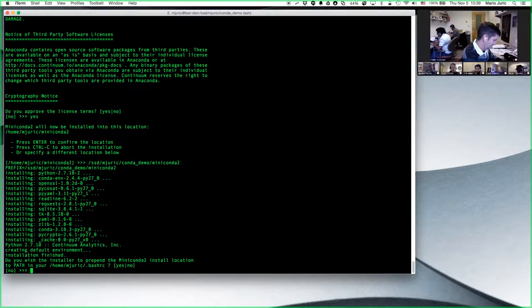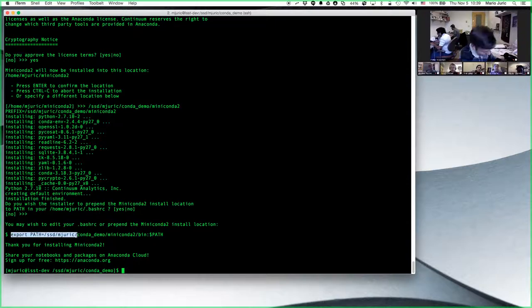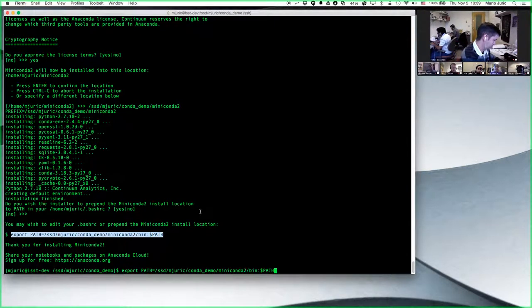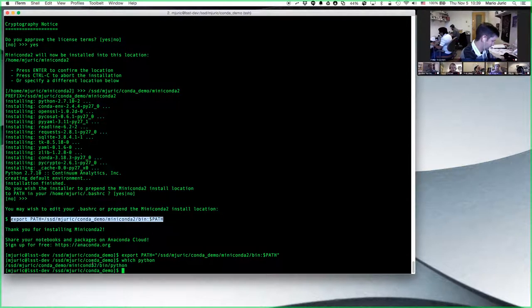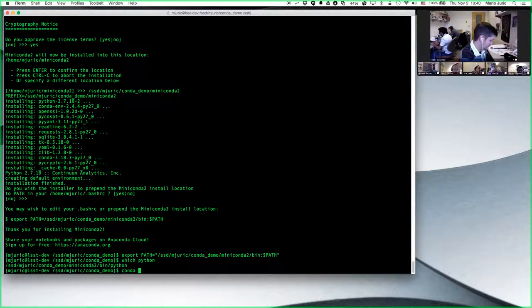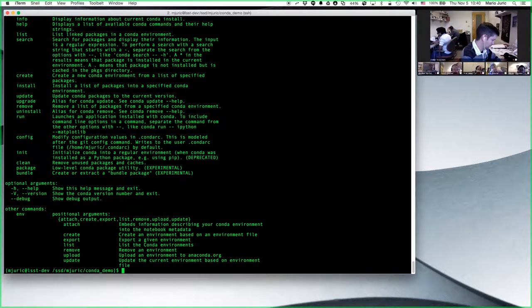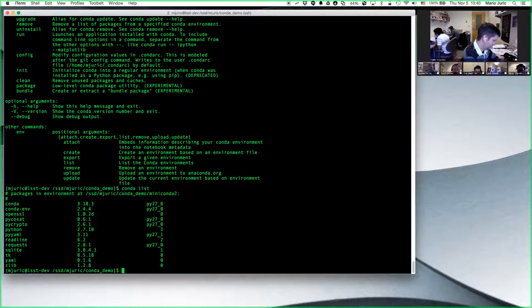It also asks whether to add it to your path in your .bashrc — I typically don't do that because I want to control my path, but then I need to add it manually every time I want to run it. There we go. Now if I say 'which python' you can see it's in the miniconda2 directory — that's the Miniconda Python. And if I say 'conda', the package manager for Anaconda, it exists as well. If I say 'conda list' it tells me which packages are installed — miniconda comes with the bare minimum, essentially Python and a bunch of support libraries.